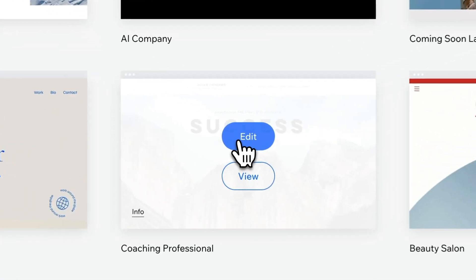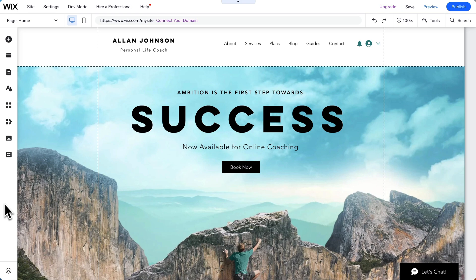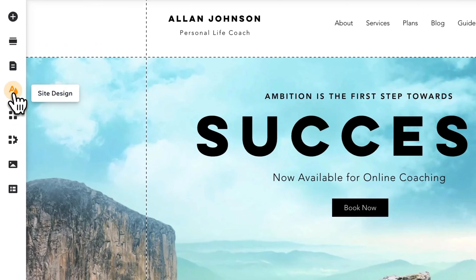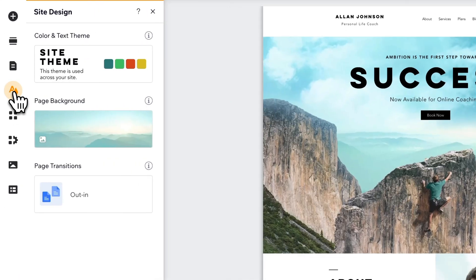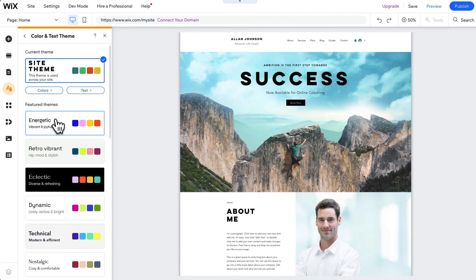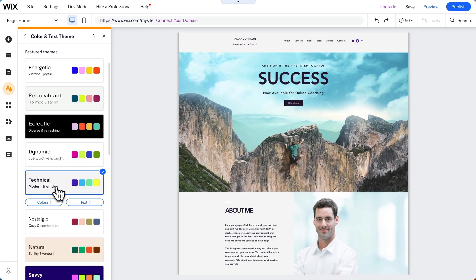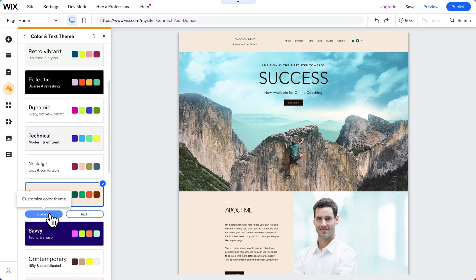Let's choose this template. And here we are in Wix. If we'd like, we can select between different colors for our template. This works nice.